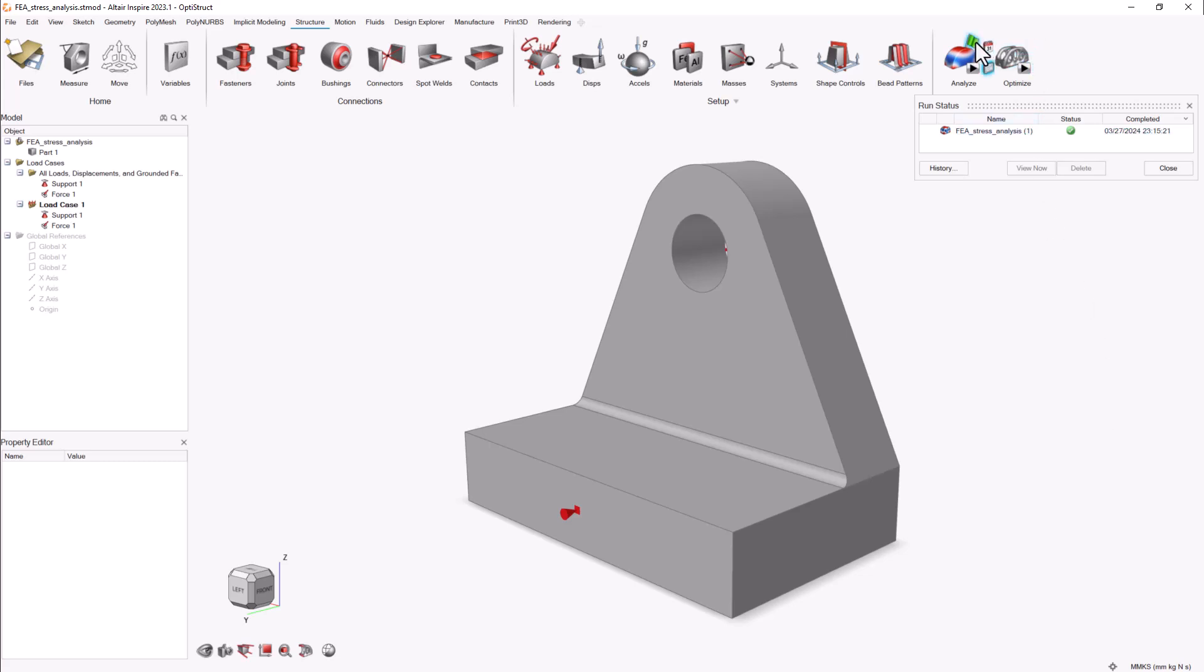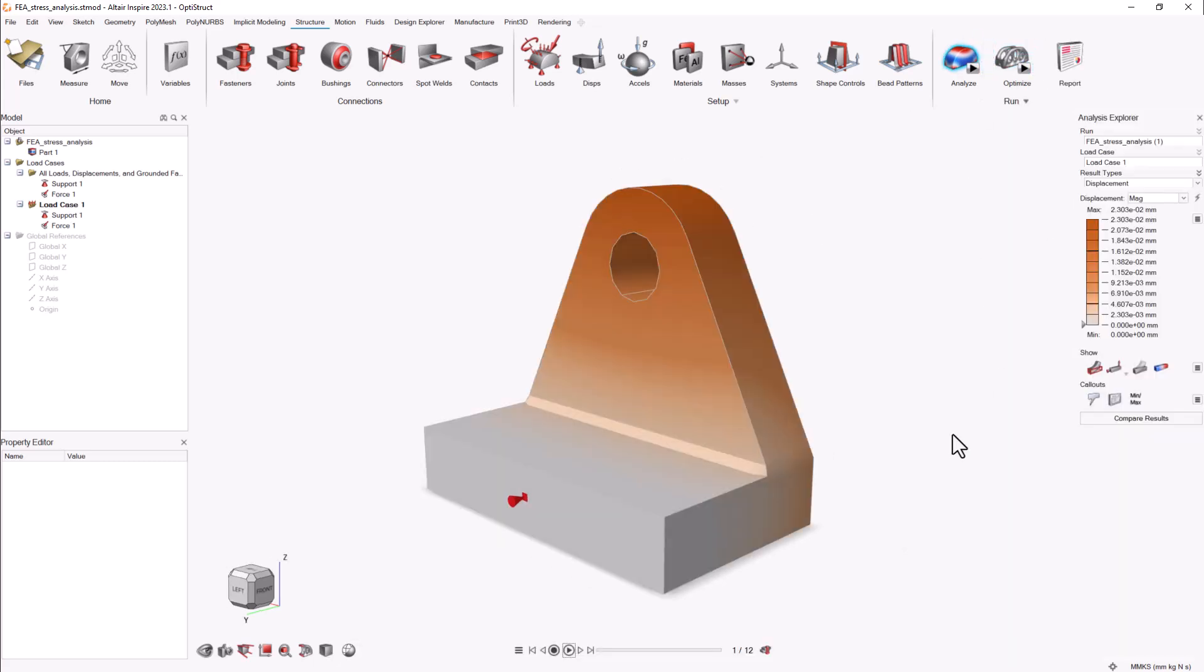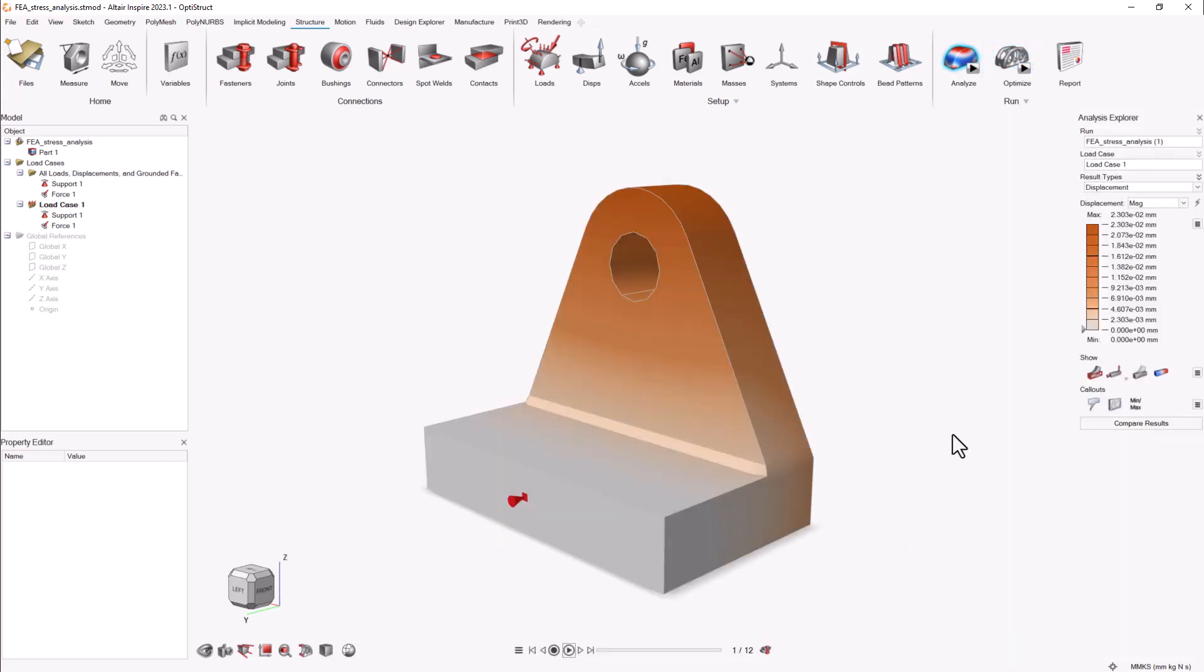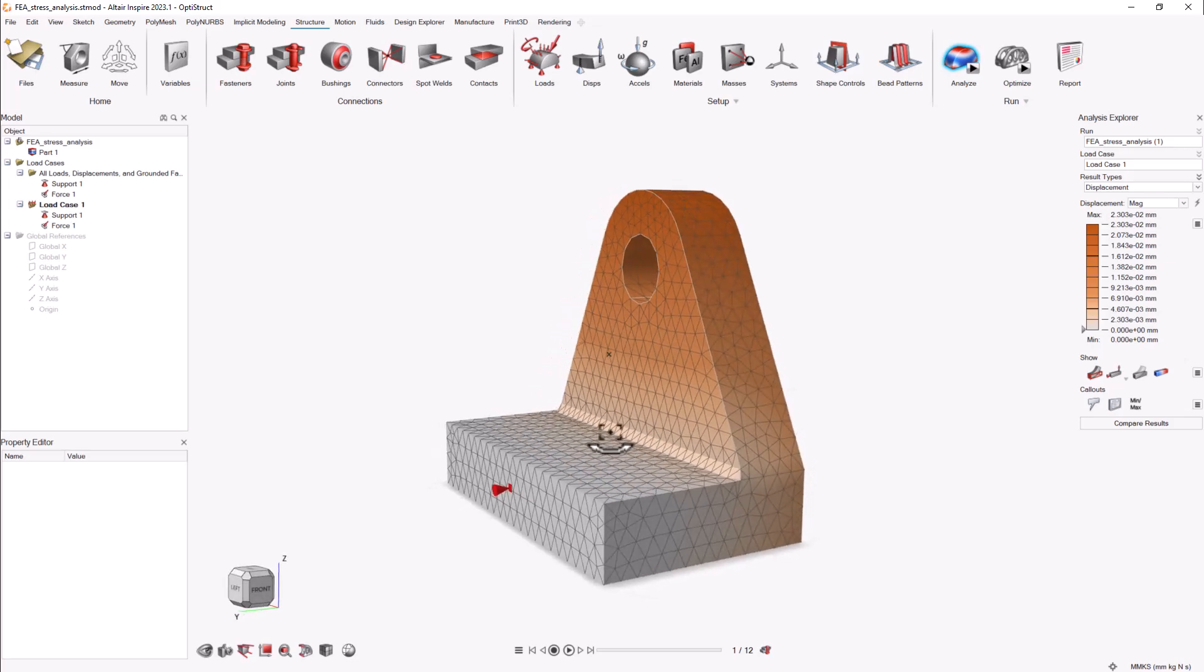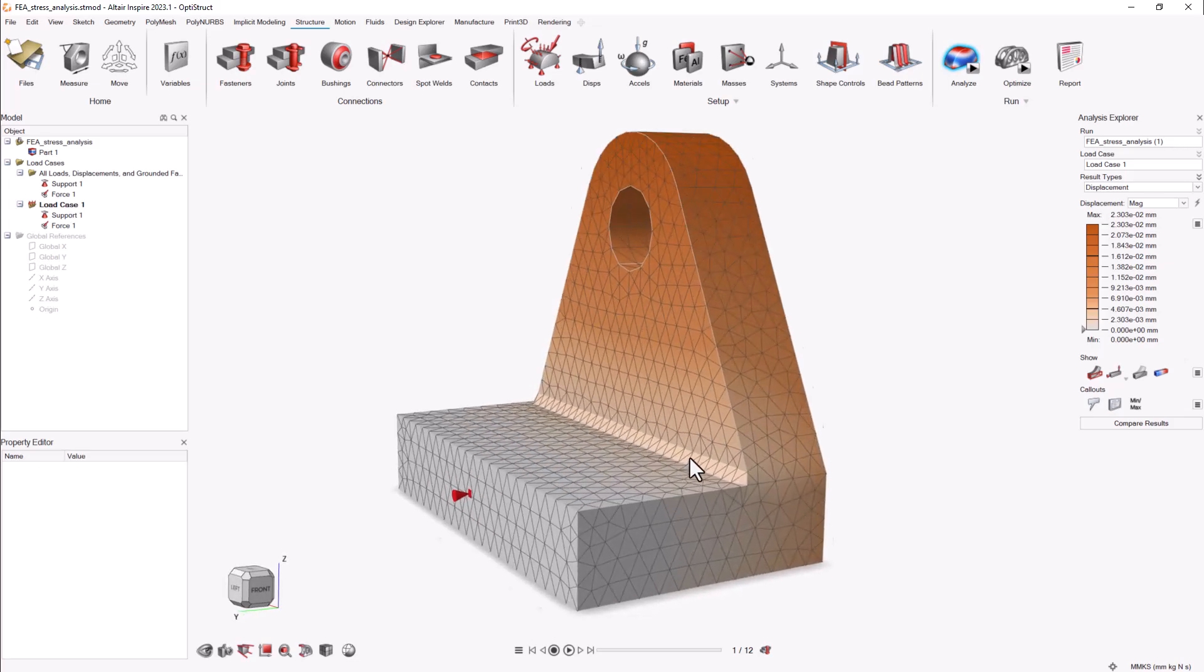Once the results are ready, we'll plot the response mesh. In OptiStruct analysis, you'll find the show elements icon at the bottom left of the screen. This will display the mesh generated for our structure.